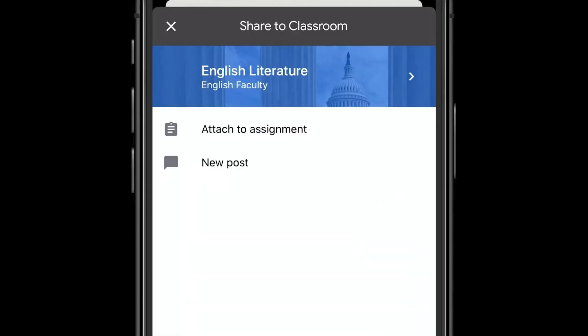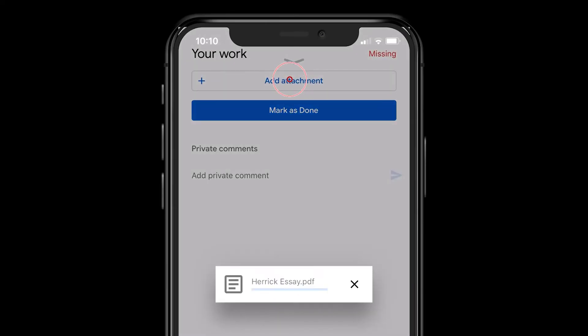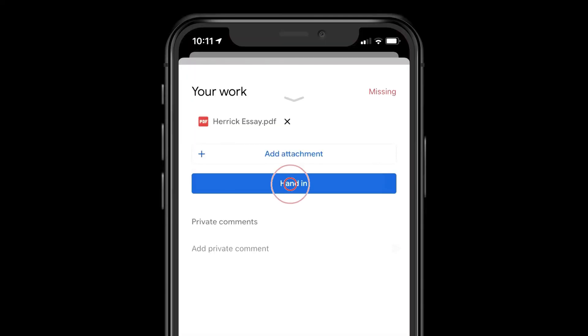When the app is launched, the student can upload the file straight into the appropriate assignment and then hand it in.